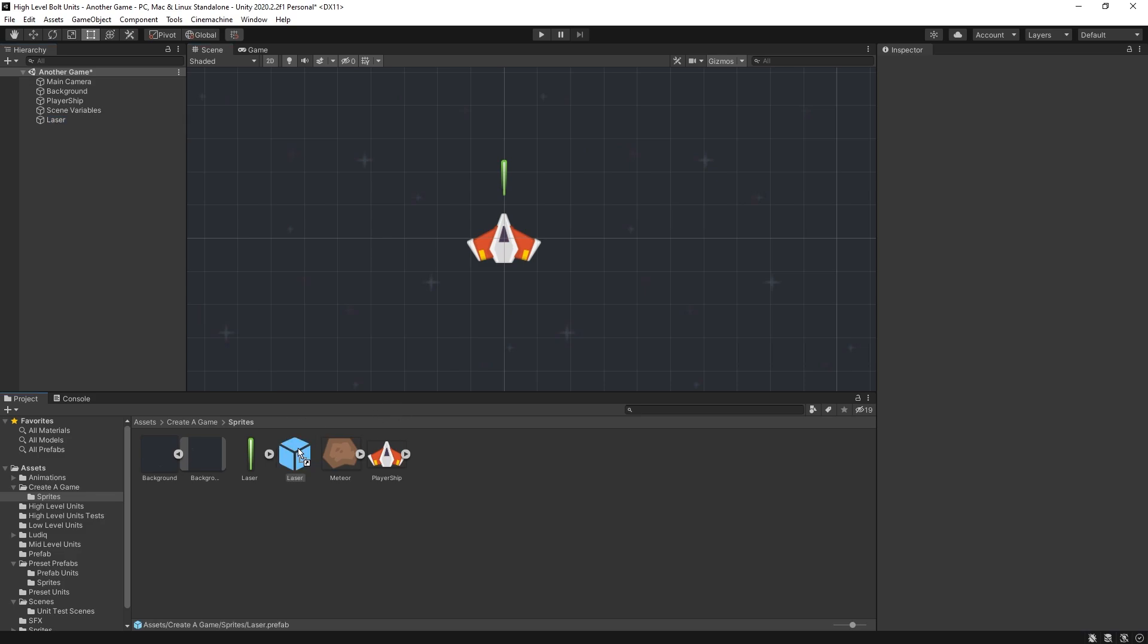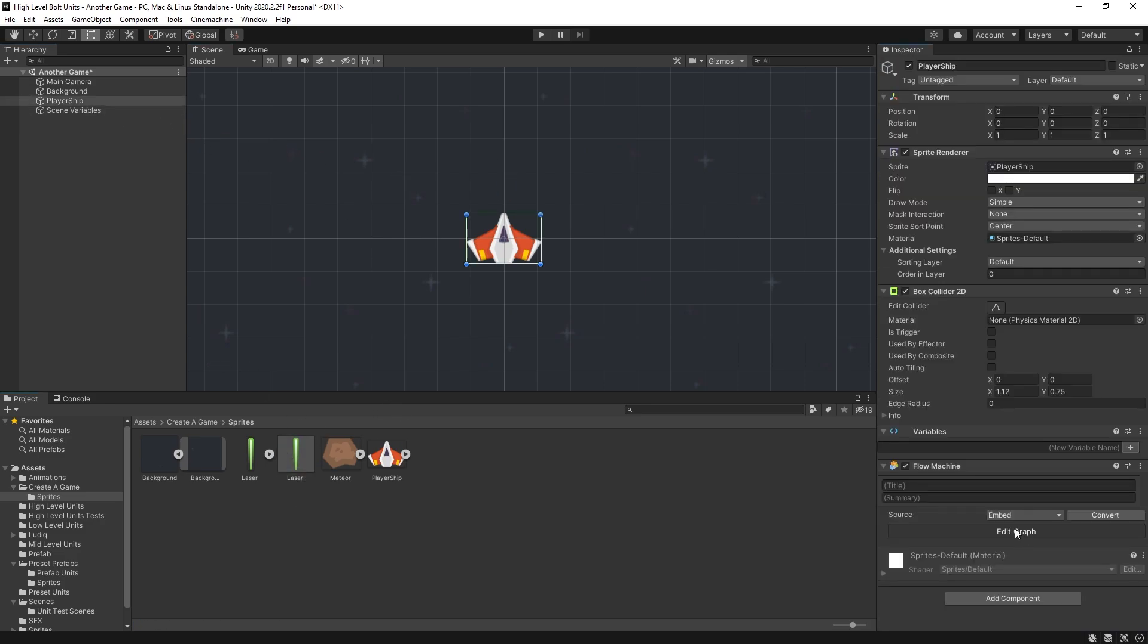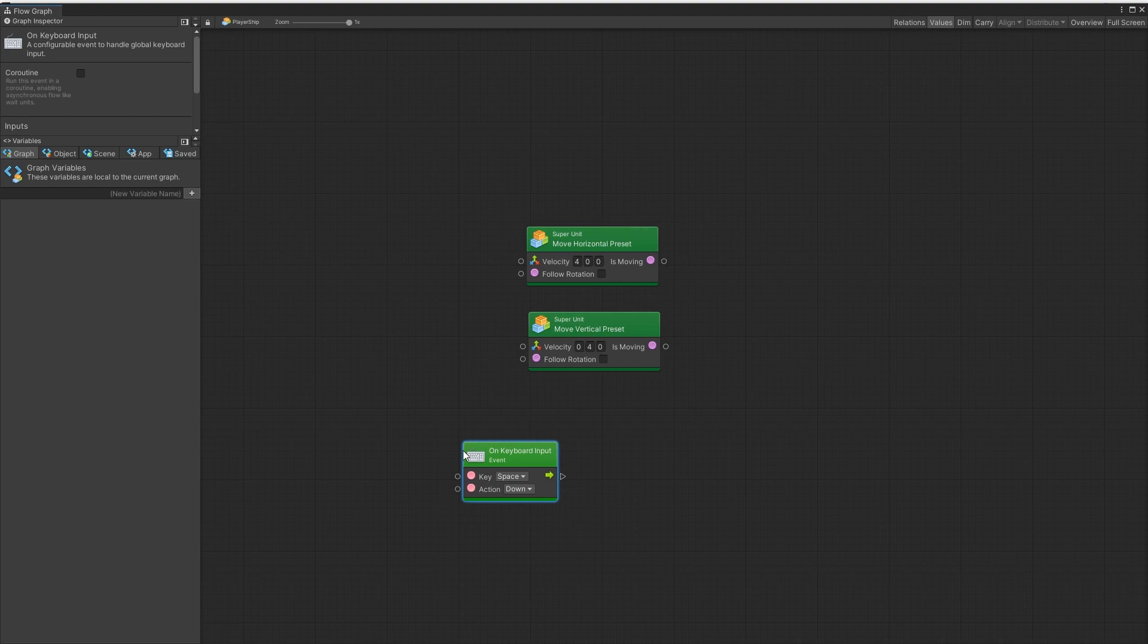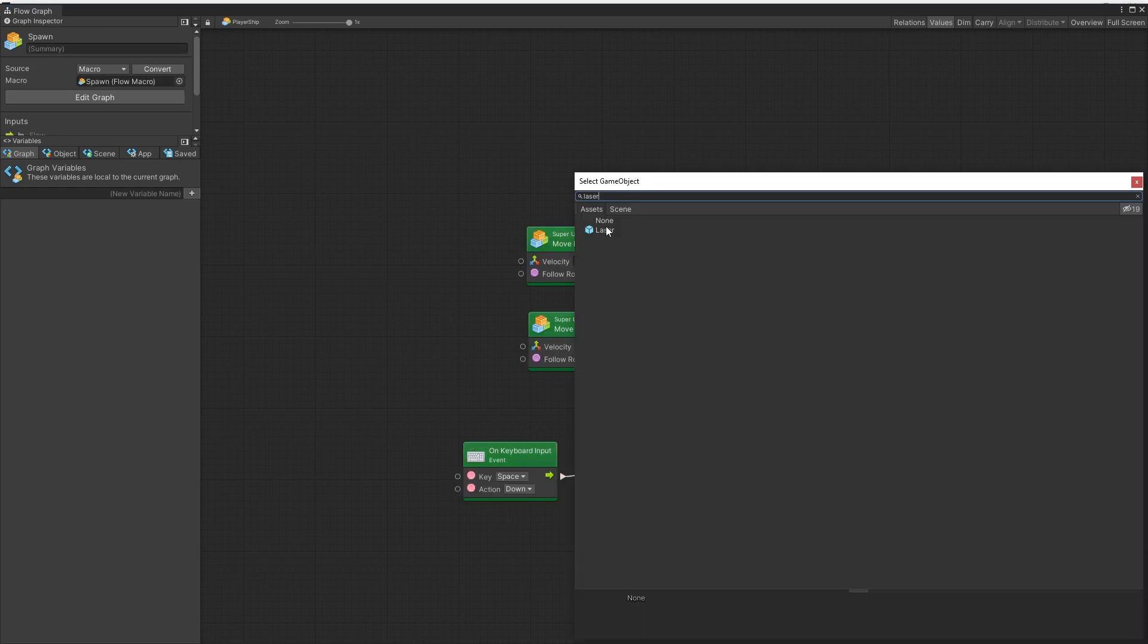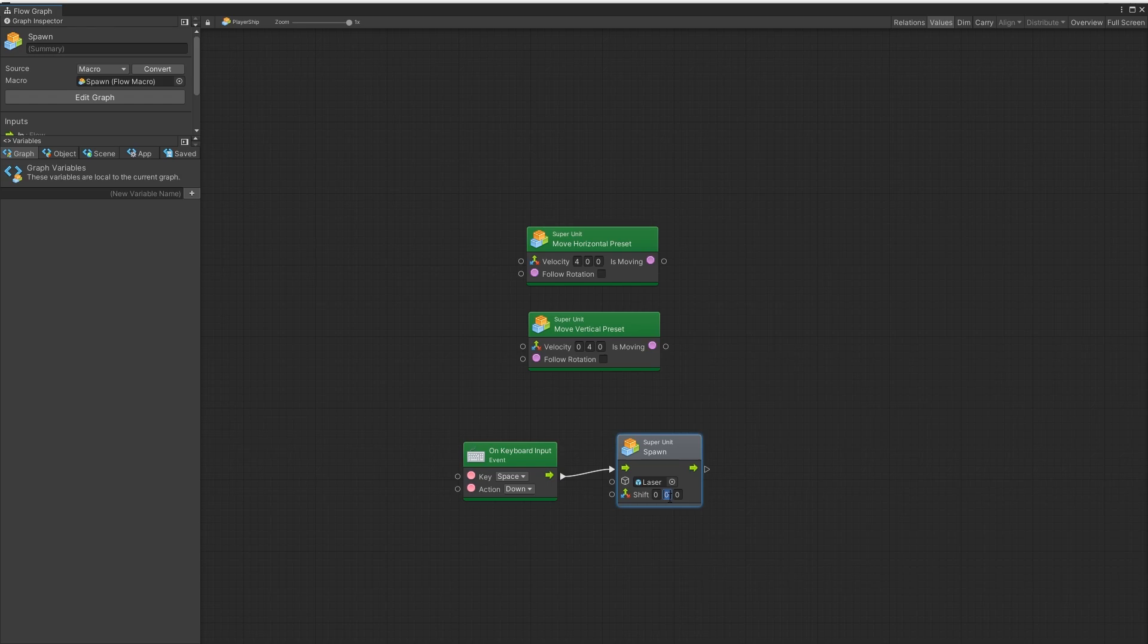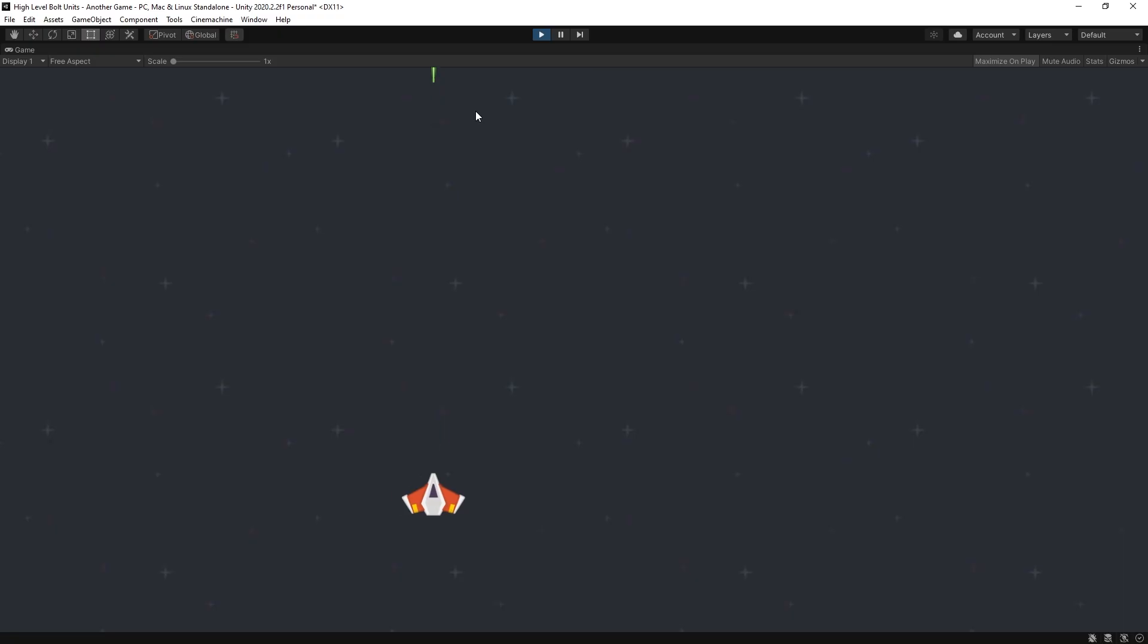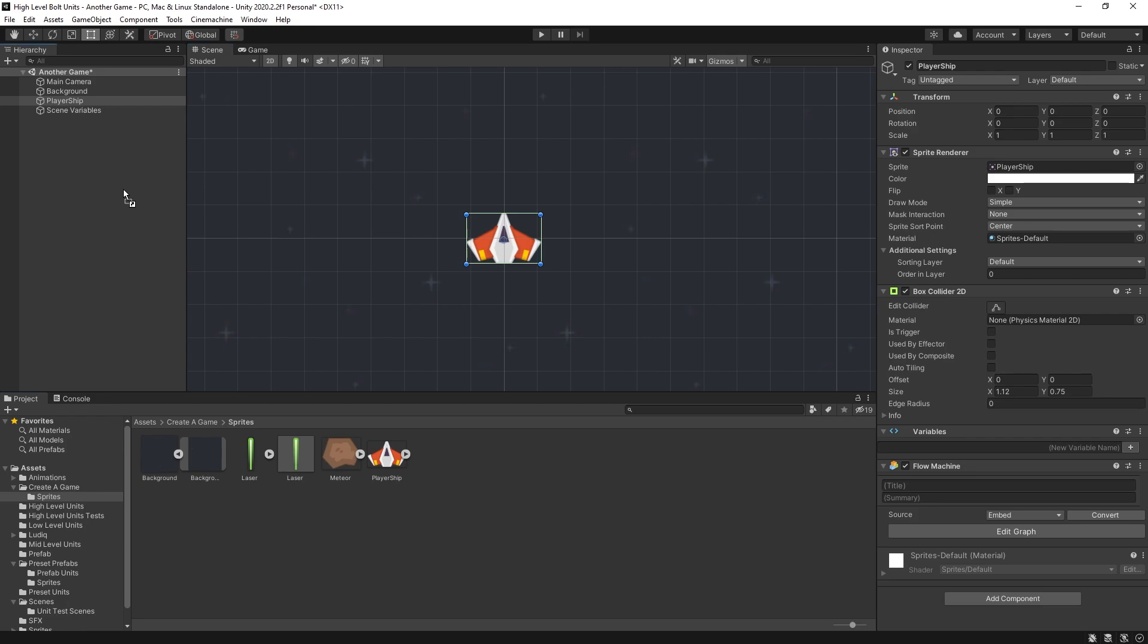I'll make that laser as a prefab. Remove it from our scene. And we'll go to our player. Add an on keyboard input. When the space button gets clicked I want to spawn that laser. Spawn it a little bit above my player. So I can move around the player and shoot the lasers now.